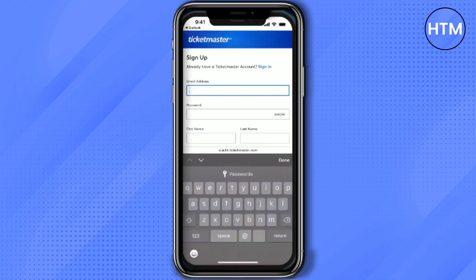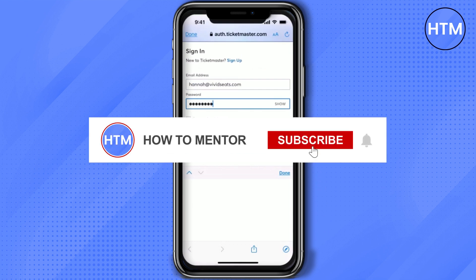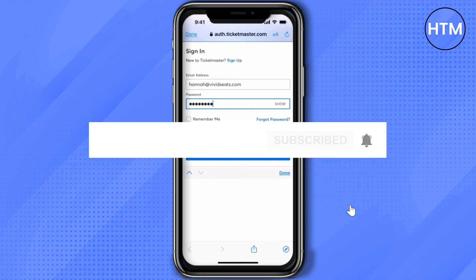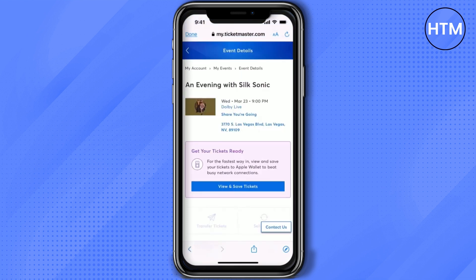Then just simply sign up or sign in to your Ticketmaster account, and make sure to use the same email address that was used on the other platform. Every single piece of information about the email address should be the same in both Ticketmaster and that platform, so be careful when you log in or sign up.